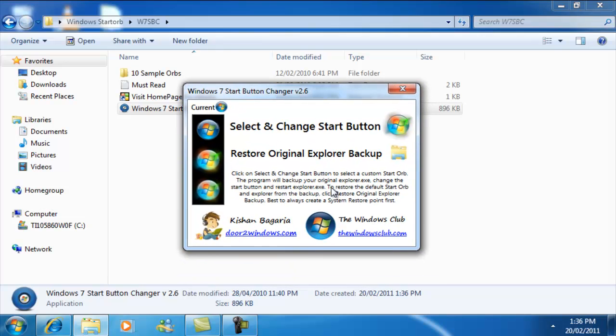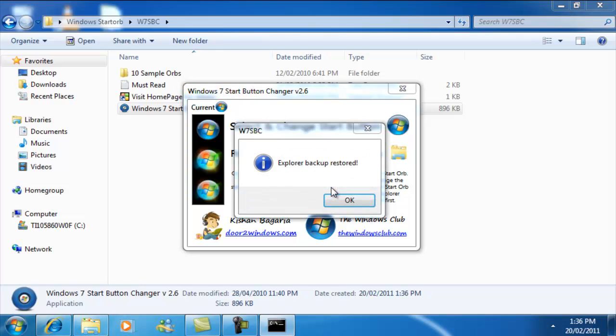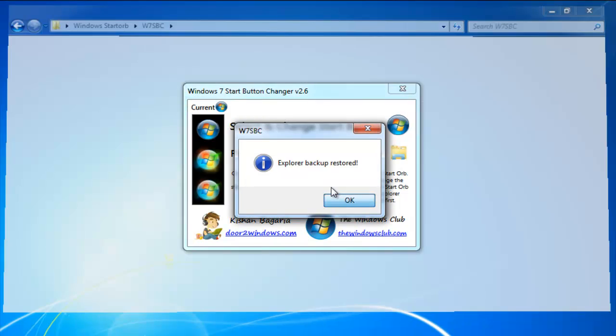So what we're going to do here is you're going to go to Restore Original Explorer Backup, and it's going to say Explorer Backup Restored.